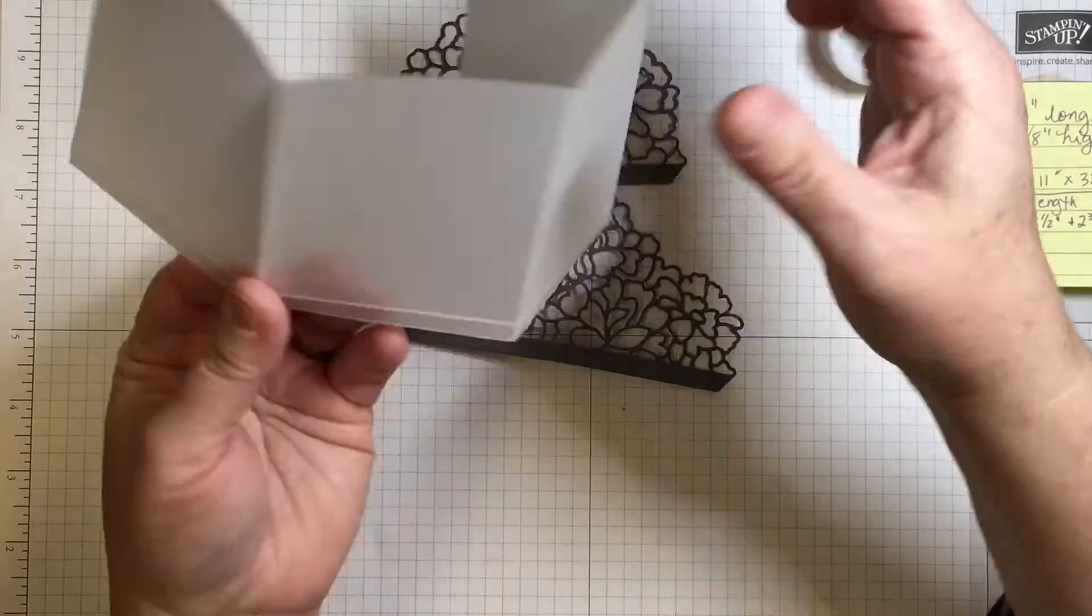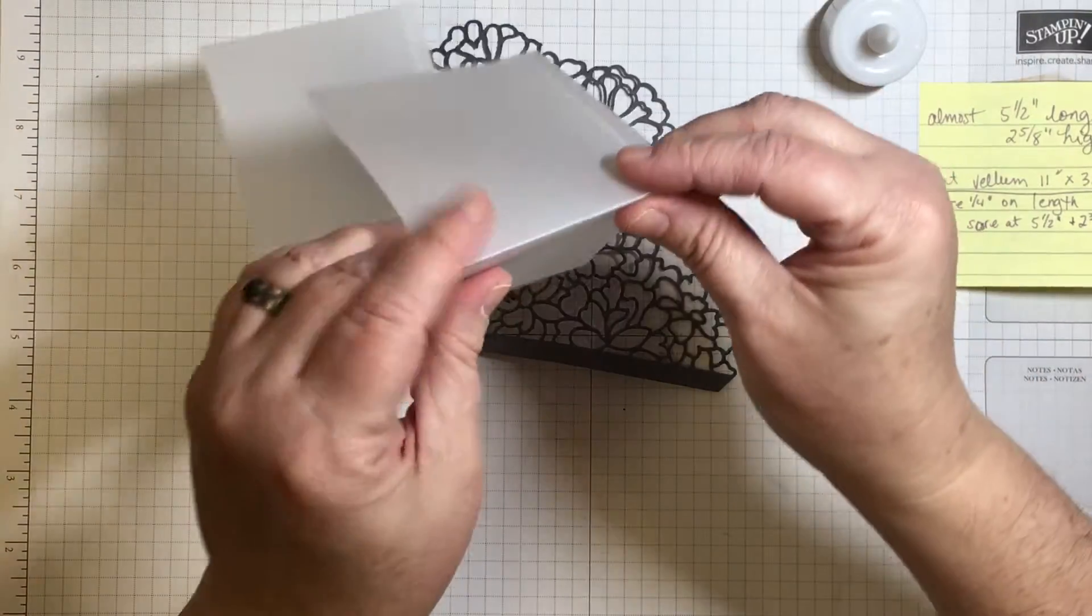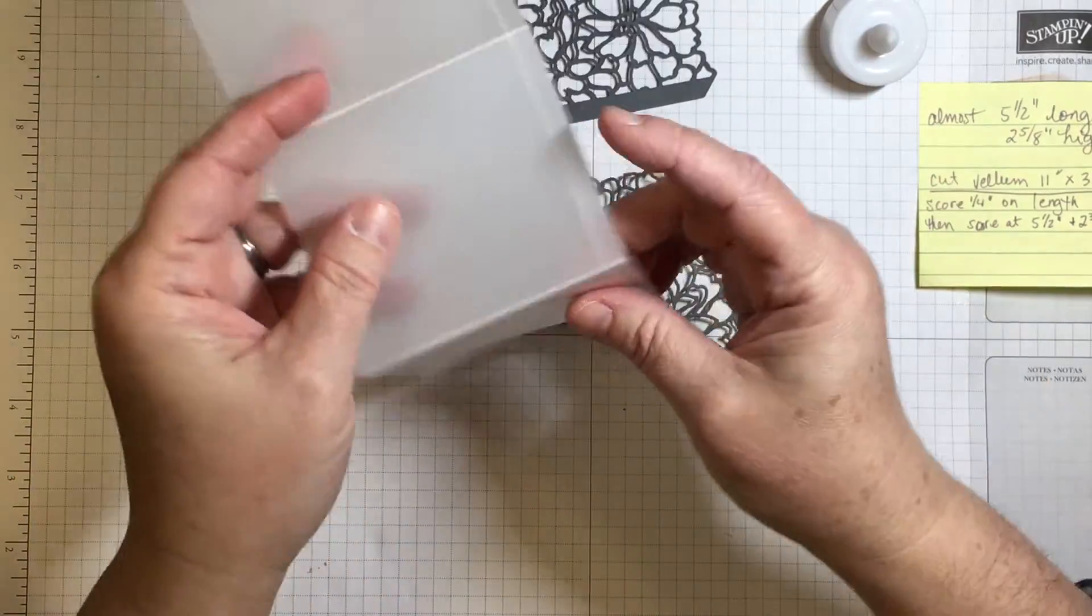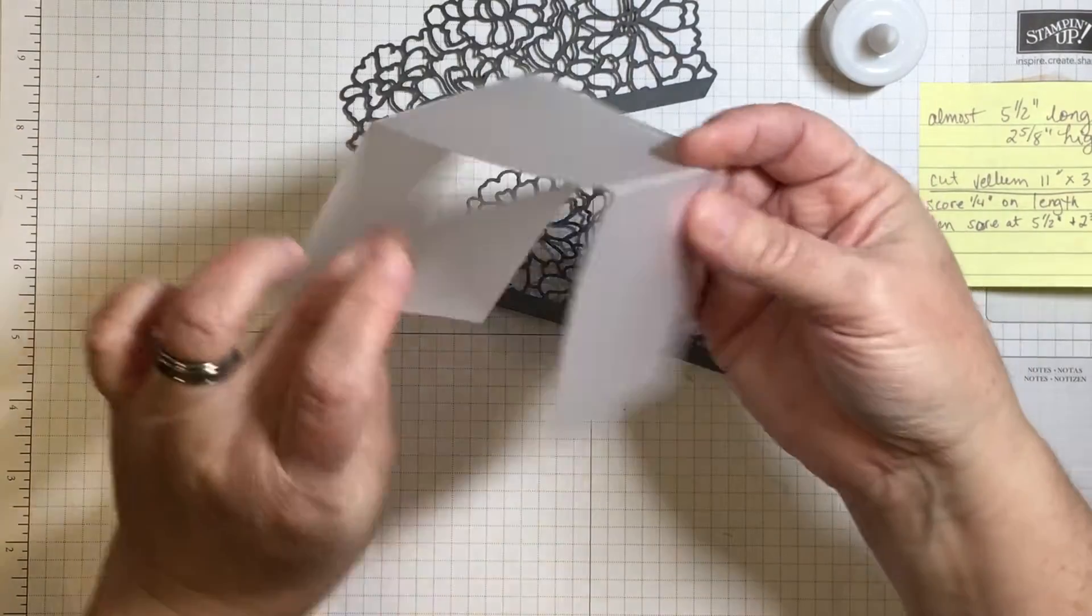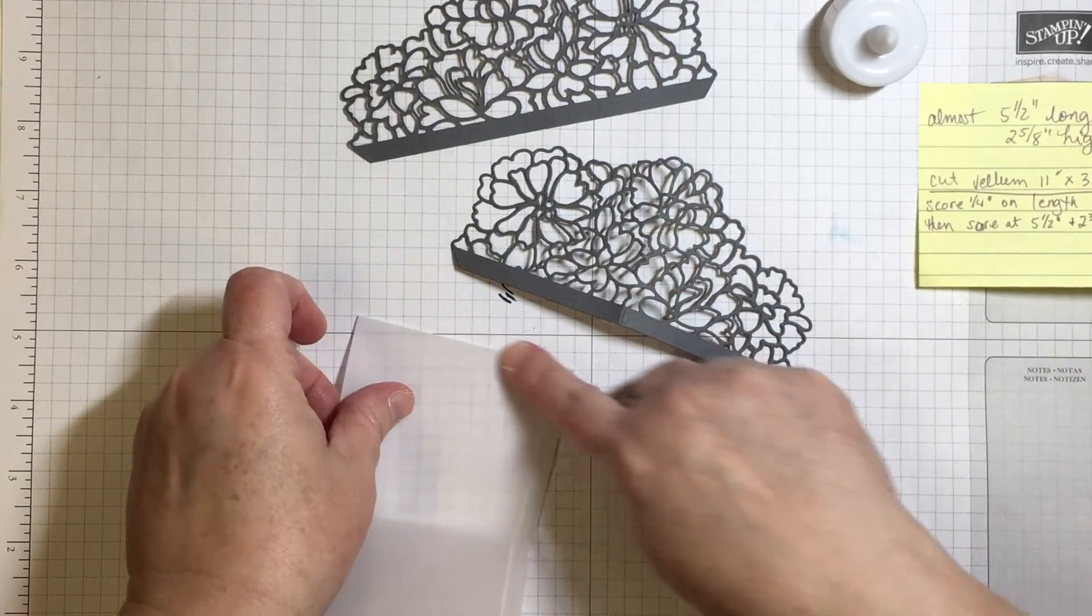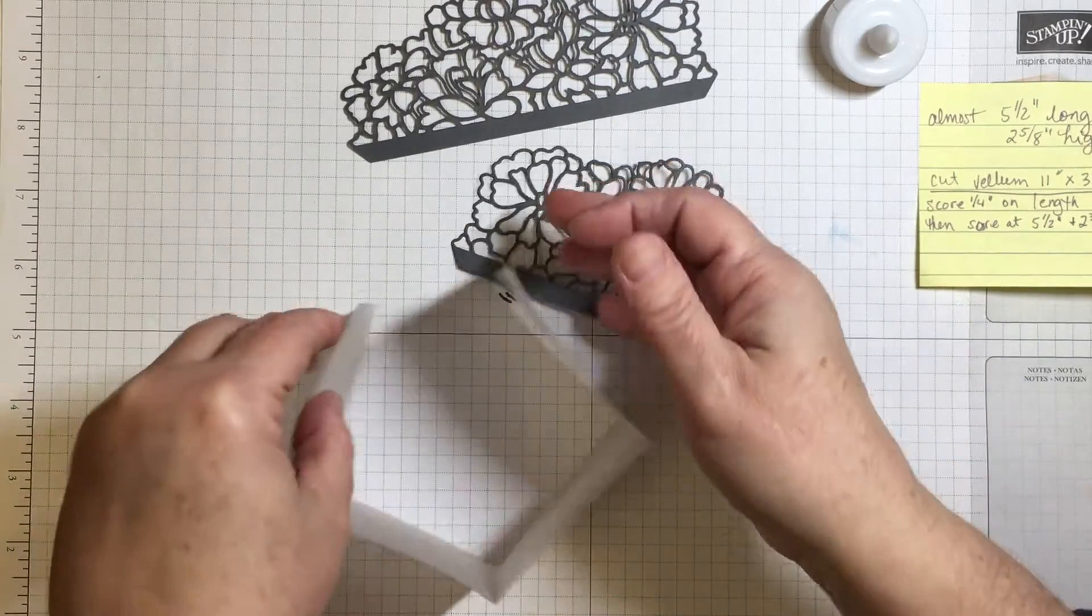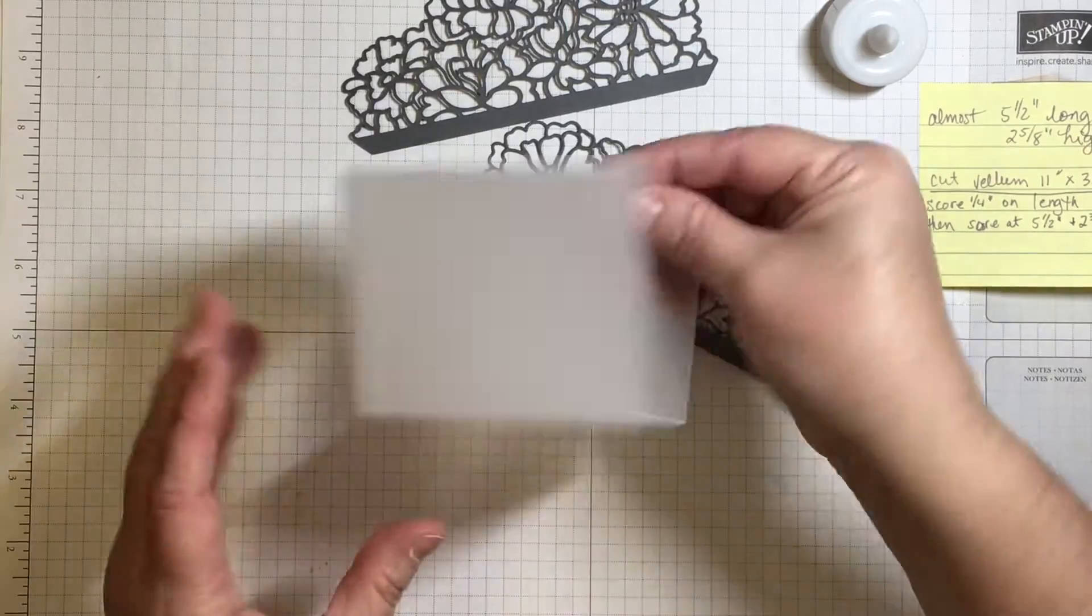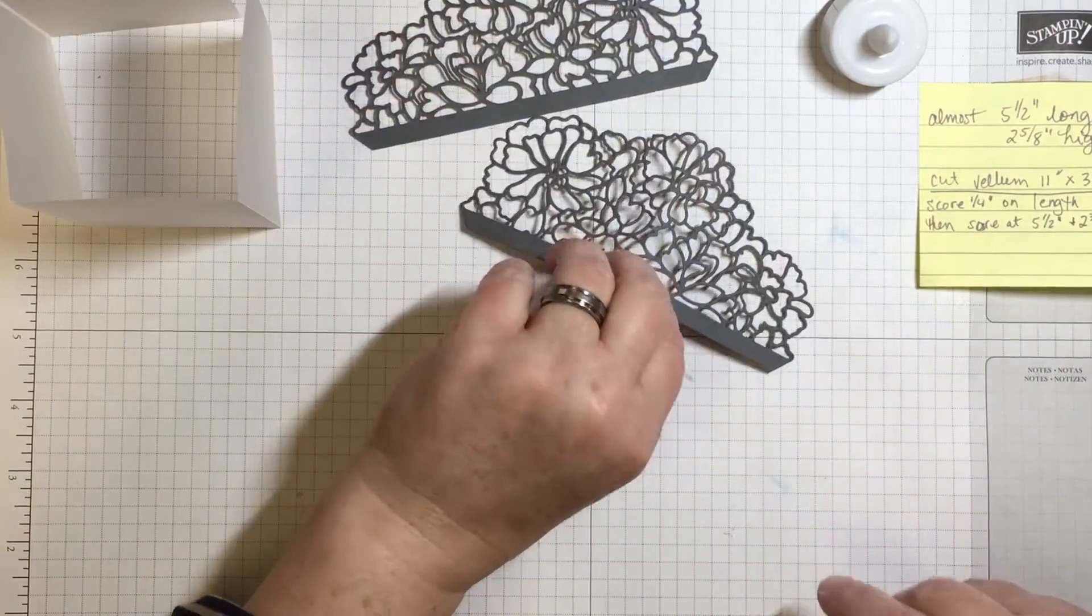So by scoring we are able to get a fold. Now I have already folded the vellum here on the different score lines and it doesn't have to be a majorly hard burnish. You can use your bone folder but I just used my finger right along the edge here. So this automatically wants to go to a square. Is this easy enough? I hope it is. I hope you guys like this project.